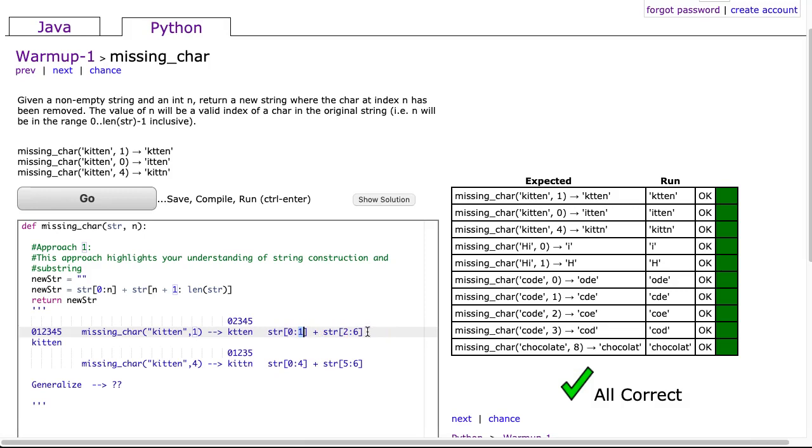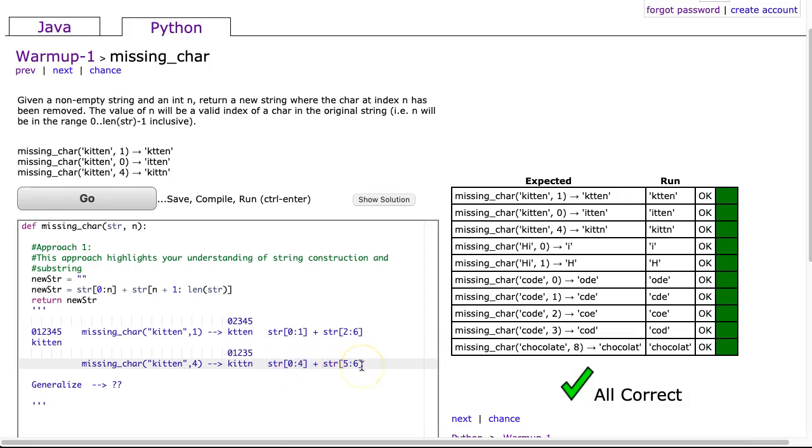That's the remaining part of the string. Then I've done that again in a second case where it's str[0:4] plus str[5:6].